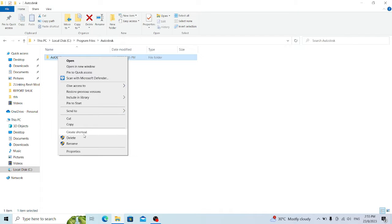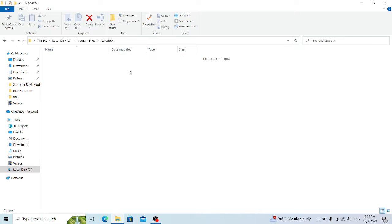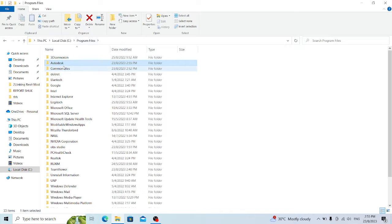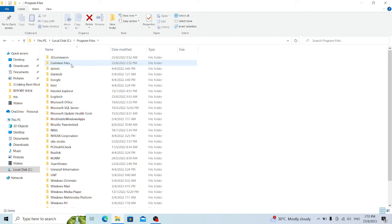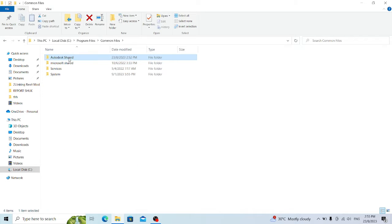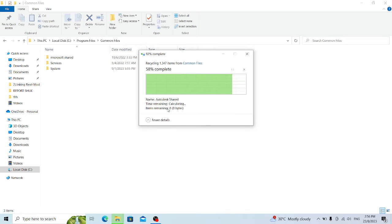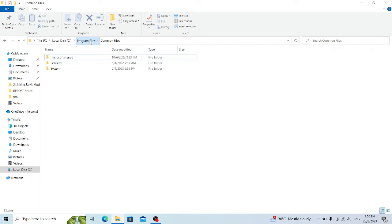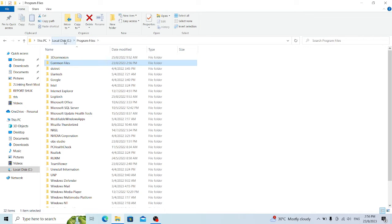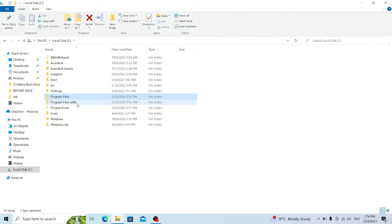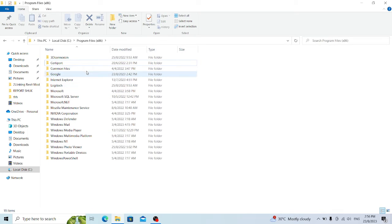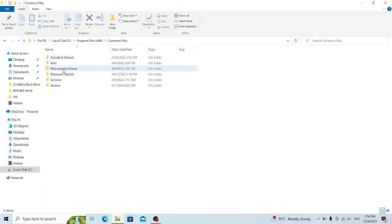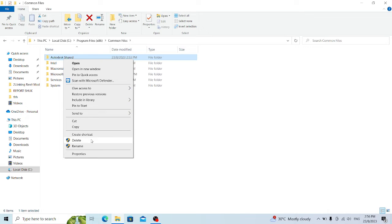Then you can try again to delete the files. Once done, go back and delete the entire Autodesk folder. There is another folder inside Common Files — delete the Autodesk folder there too. Do the same process for Program Files (x86): delete the Autodesk folder and find the Common Files location and remove it.